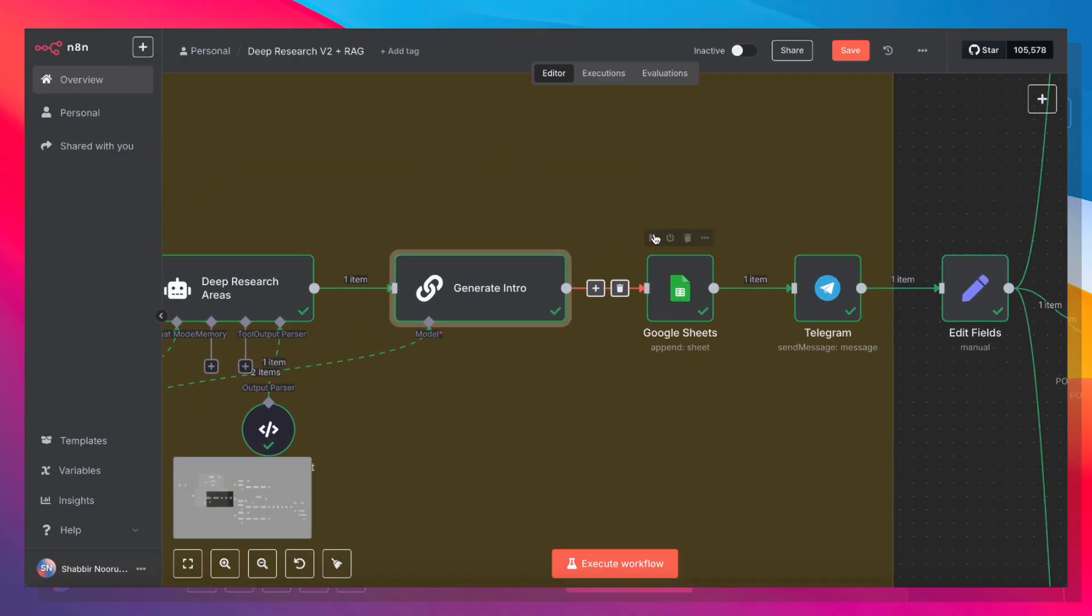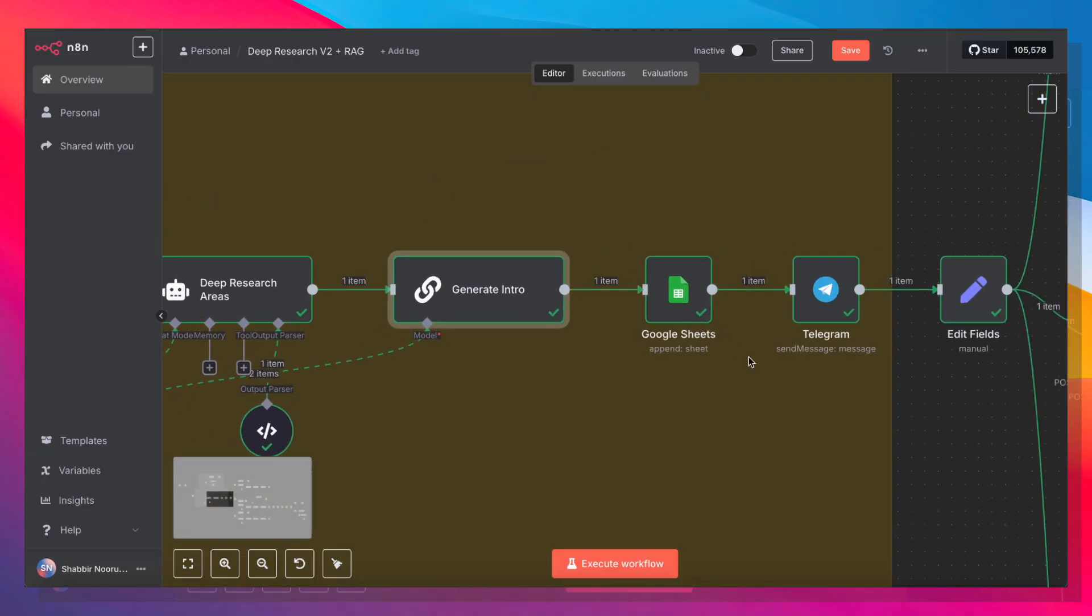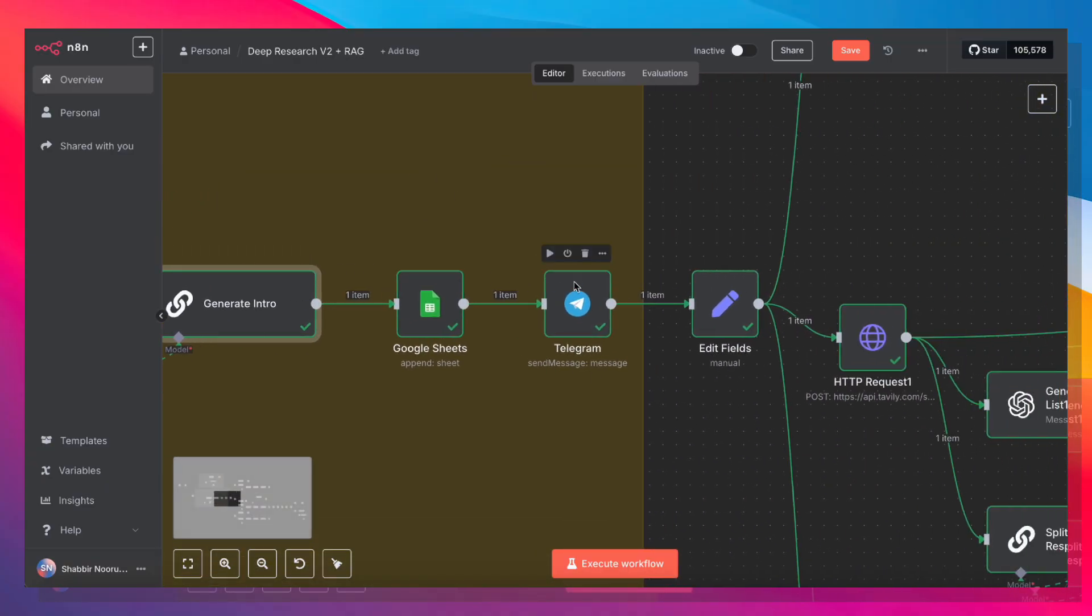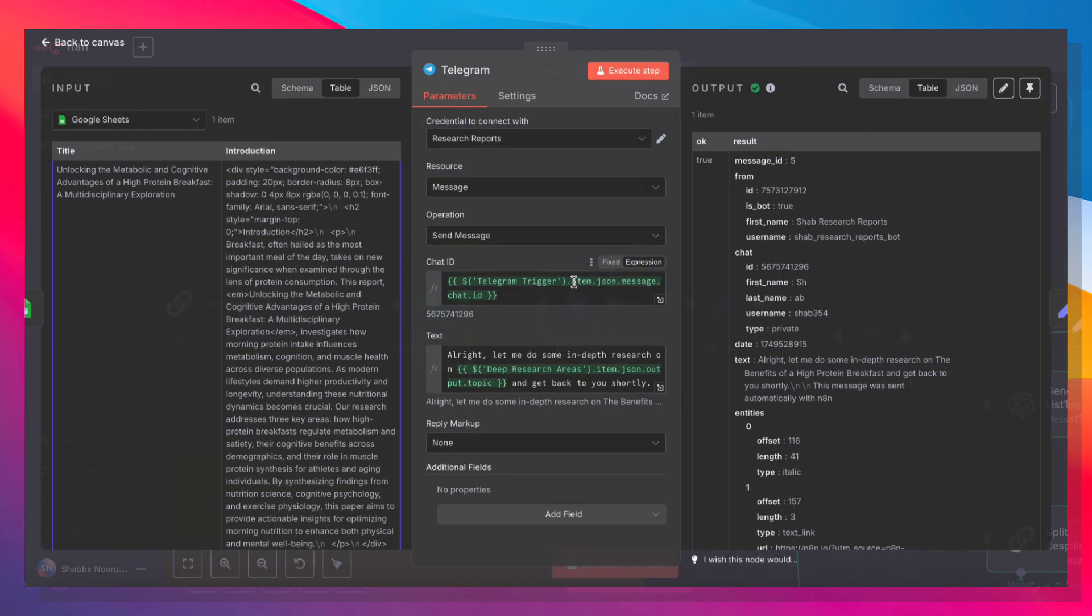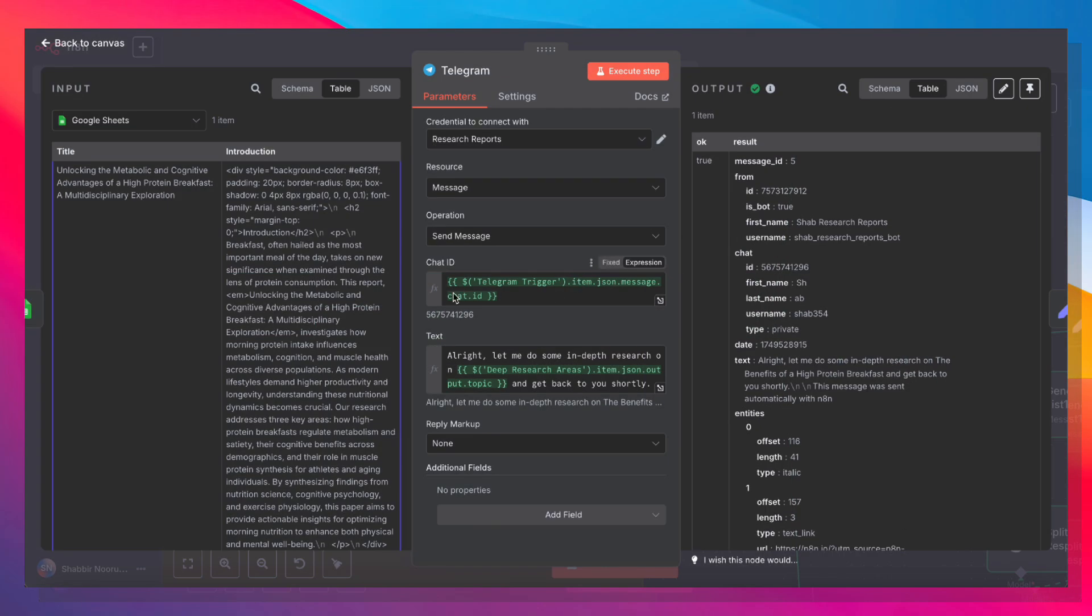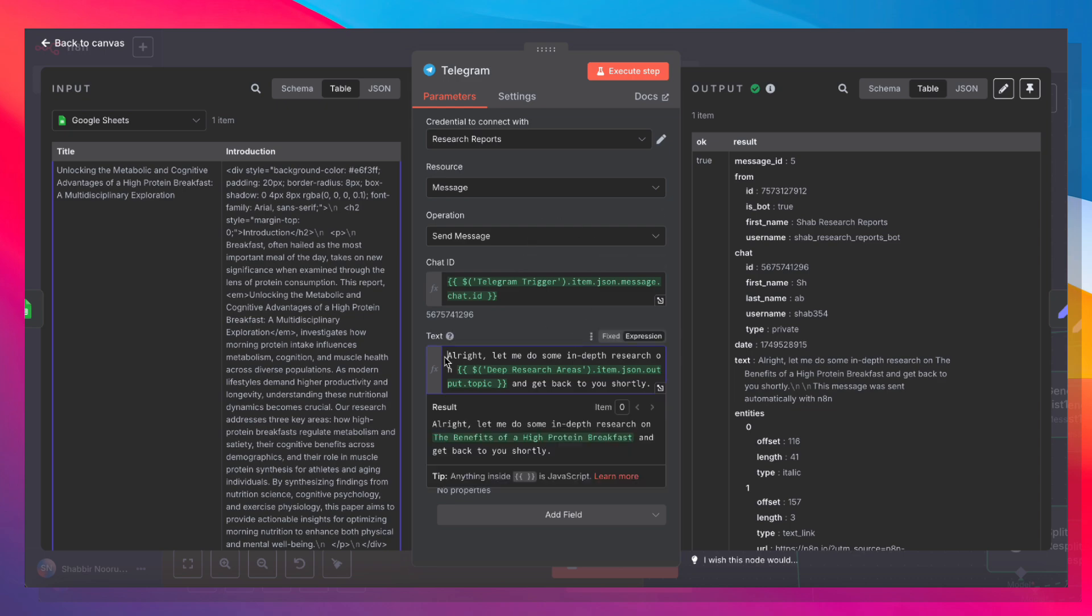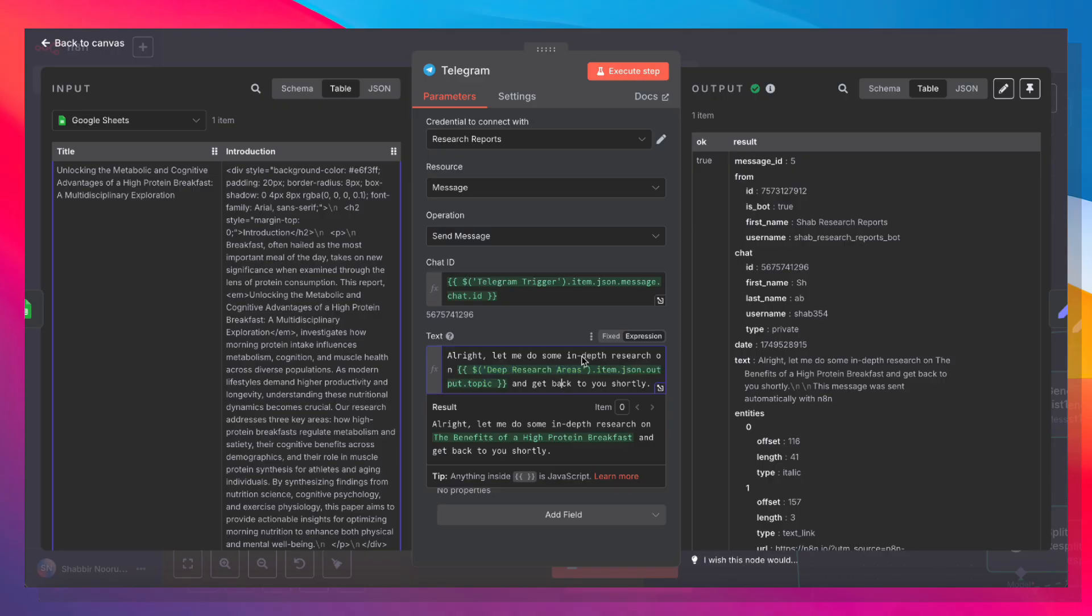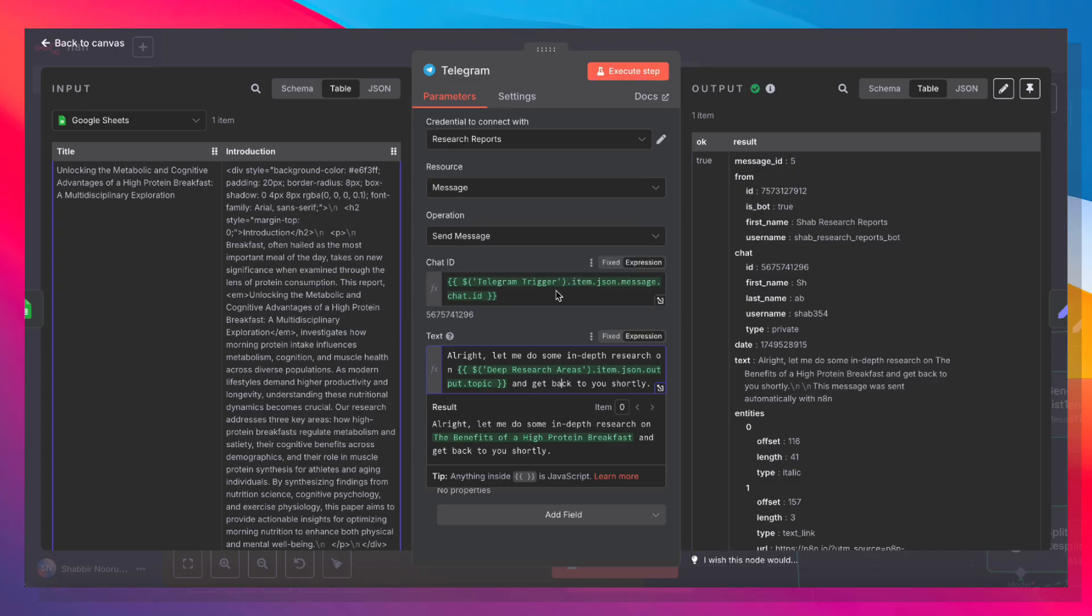Now that the introduction is done, we save that to Google Sheets. And then we fire off a Telegram message just acknowledging that we have started doing this research. Let me do some in-depth research on whatever the topic was and get back to you shortly. And the chat ID is the original chat ID where the message originated from.